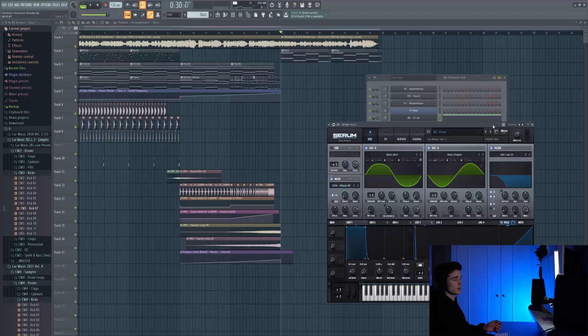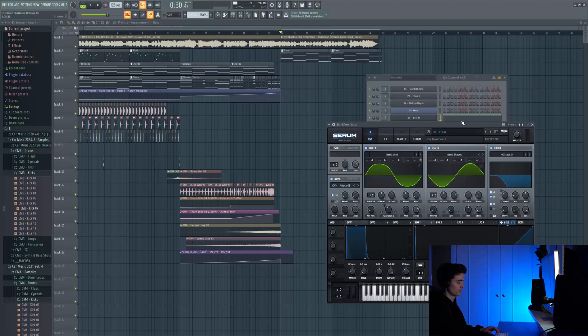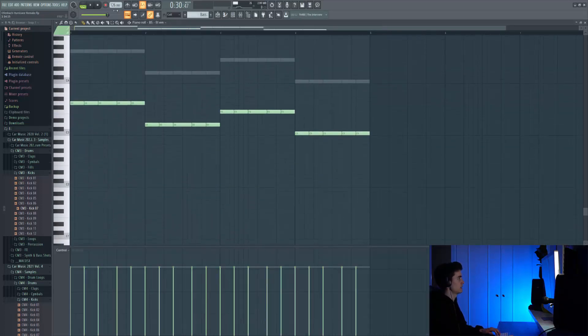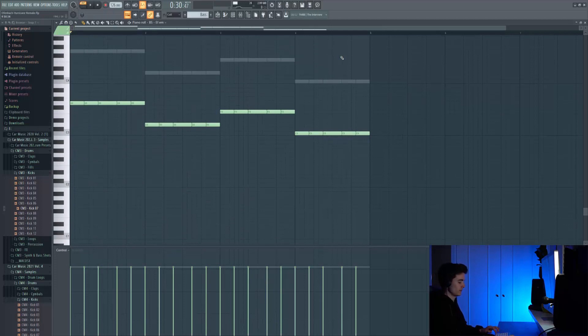Alright, so let's make a start and begin things on the bass. For this I'm going to use an FM preset from Car Music Volume 4, and this is the midi I've got for it.